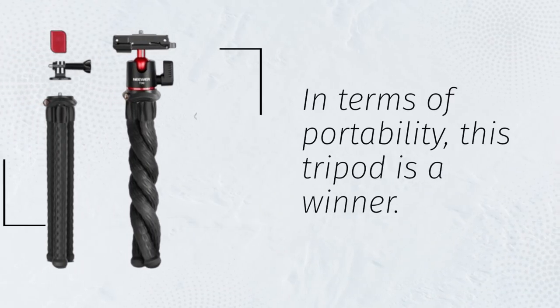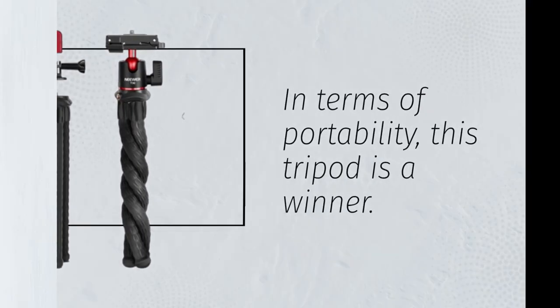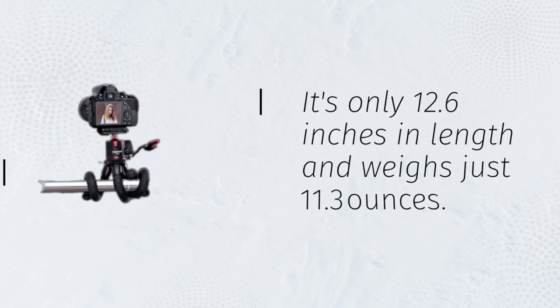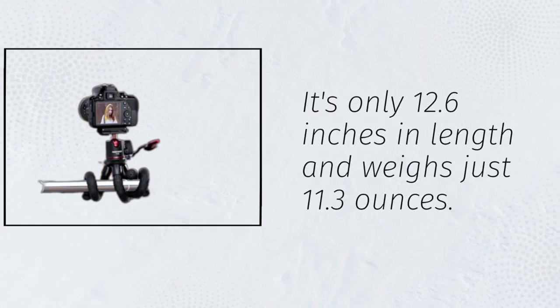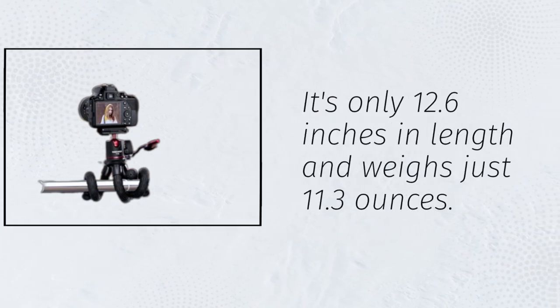In terms of portability, this tripod is a winner. It's only 12.6 inches in length and weighs just 11.3 ounces.